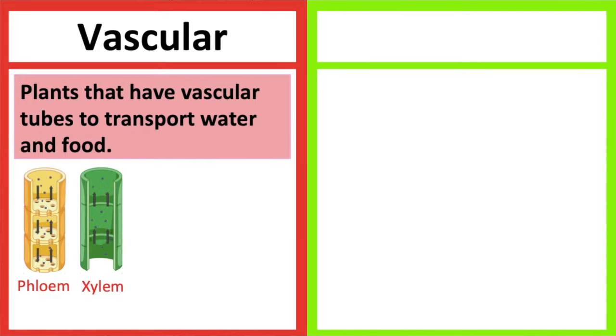Tubes that carry food from the leaves to the rest of the plant are known as phloem. Tubes that carry water and nutrients from the roots to the other parts of a plant are known as xylem.